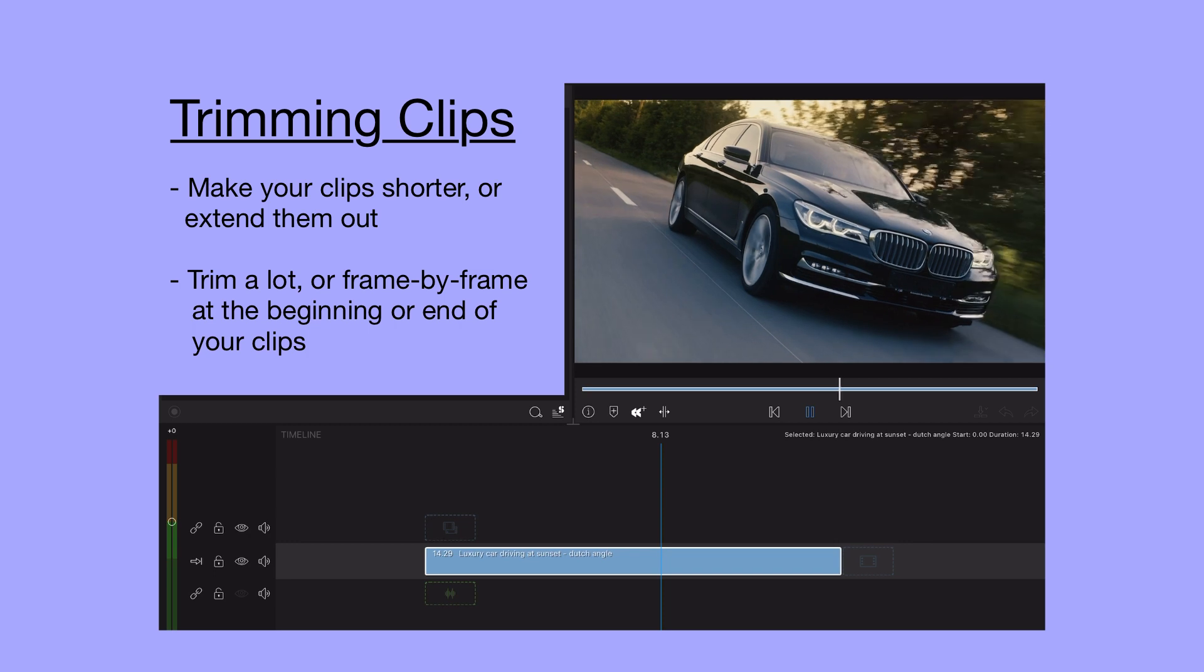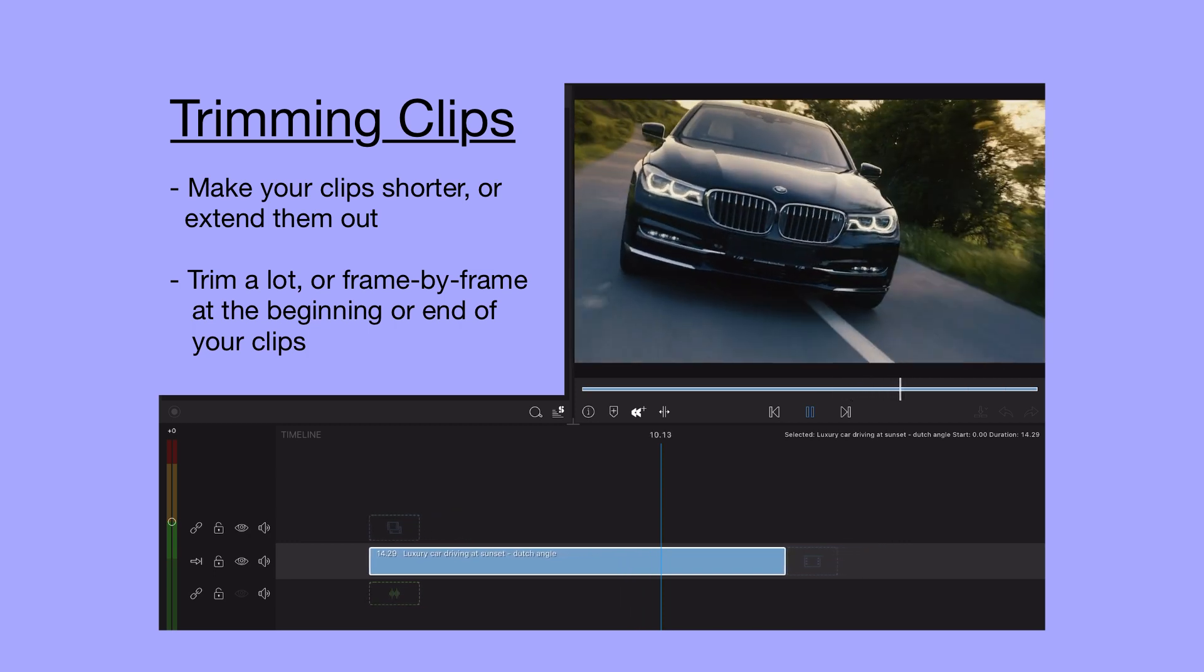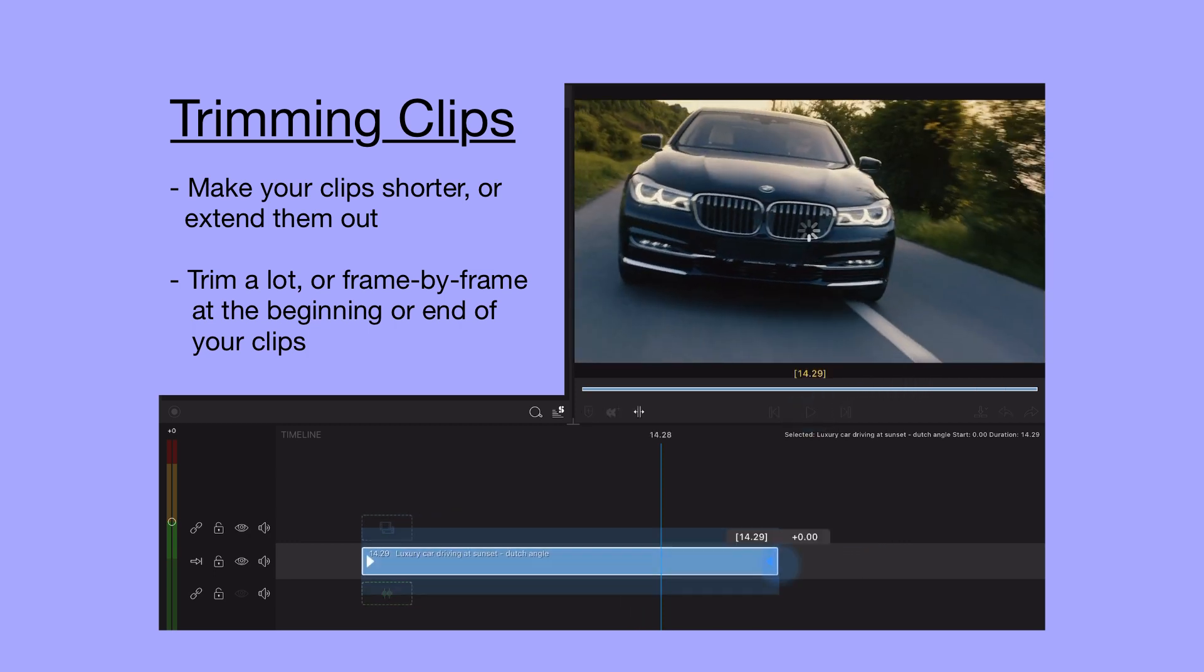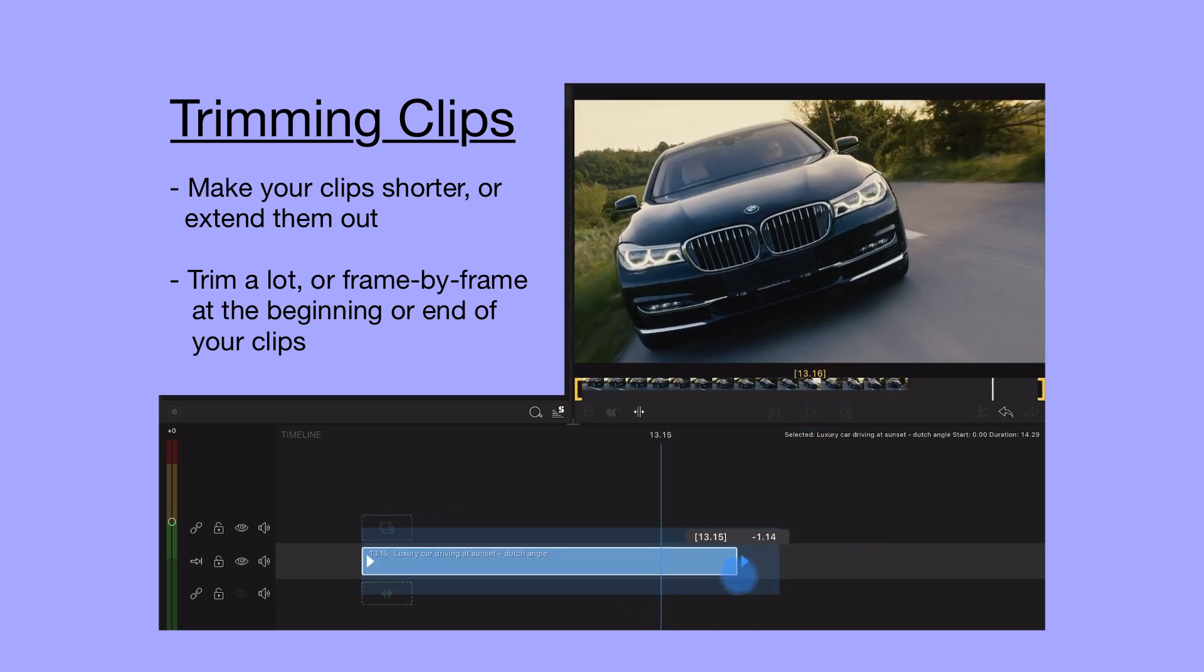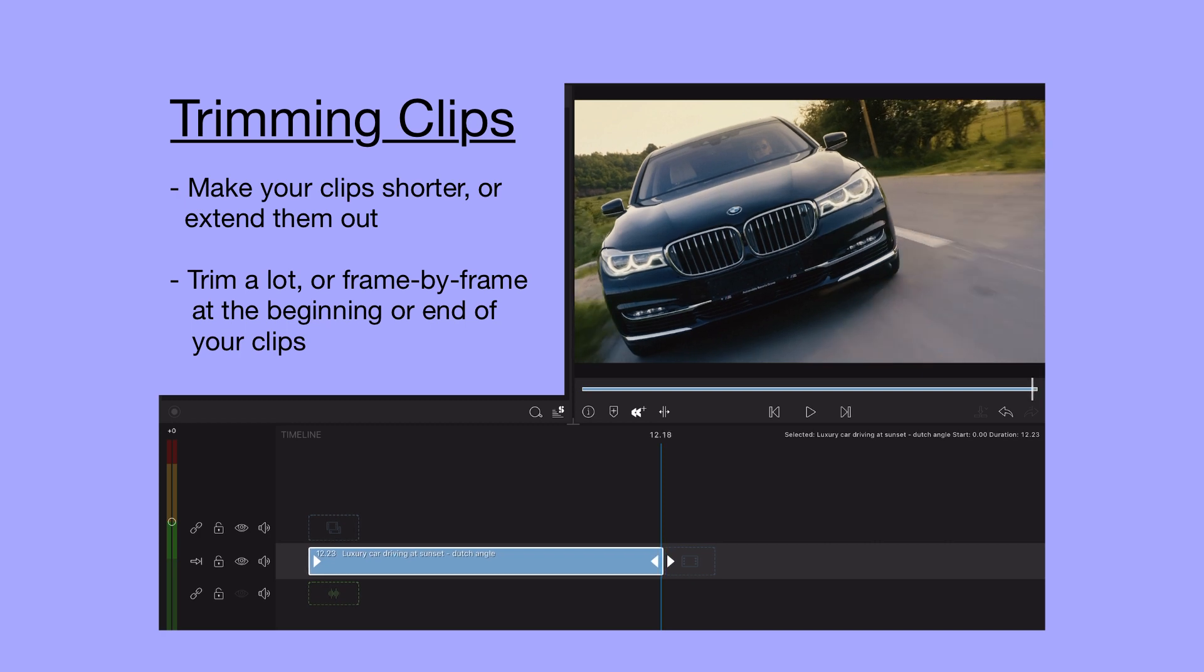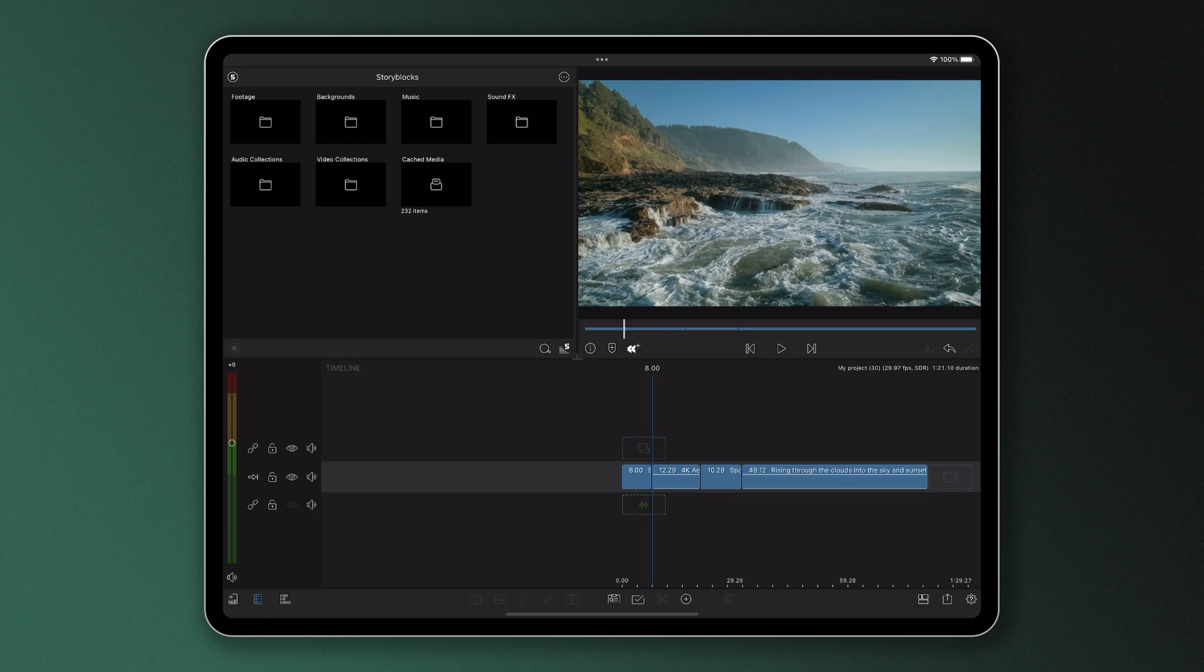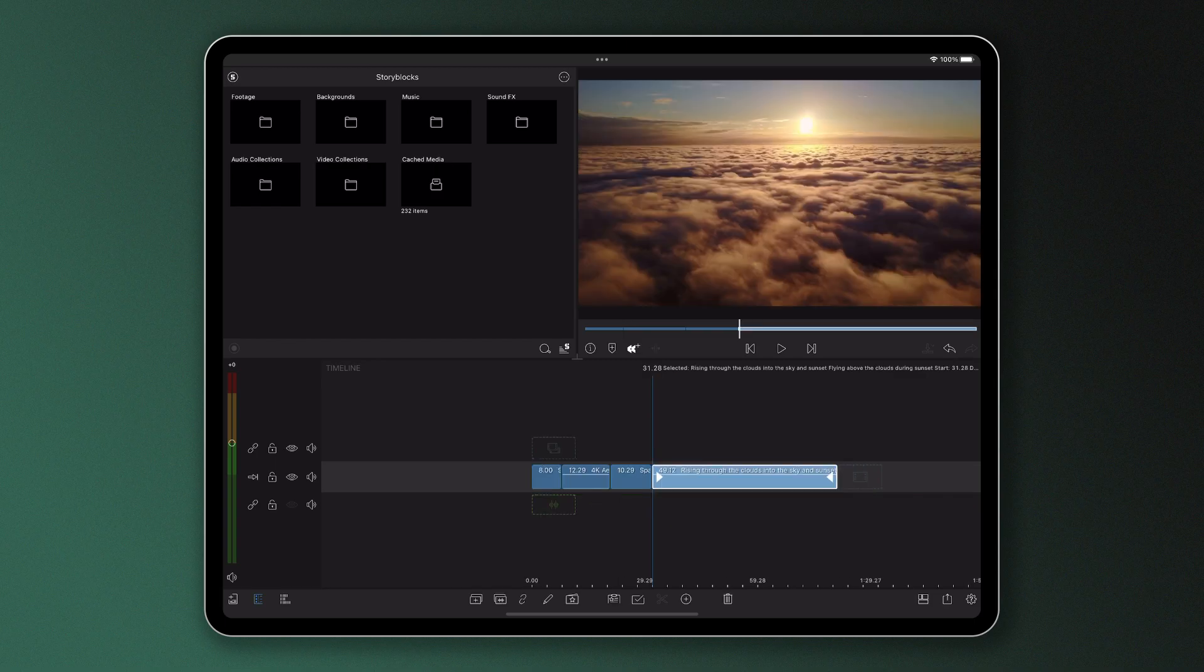Trimming clips on your timeline allows you to shorten or lengthen your shots, fine tune your editing and make the difference between a rough edit and a final edit. To trim a clip, that is to shorten or lengthen it from its beginning or end removing any unwanted footage, tap the clip to highlight and it will reveal a white border. You'll notice these arrows appear which will indicate which way a clip can be trimmed.